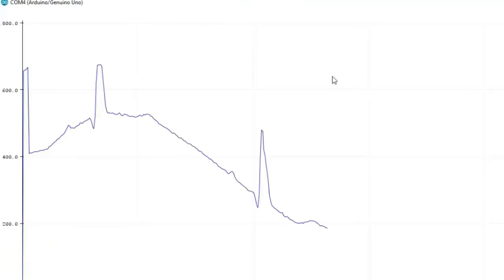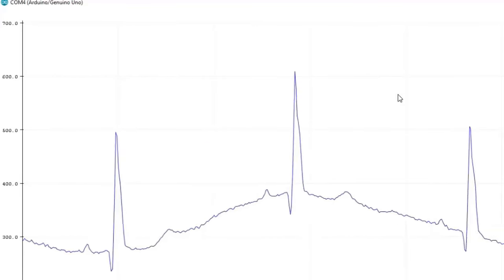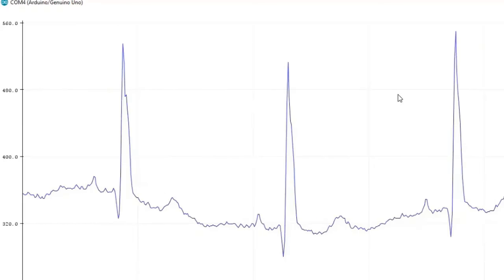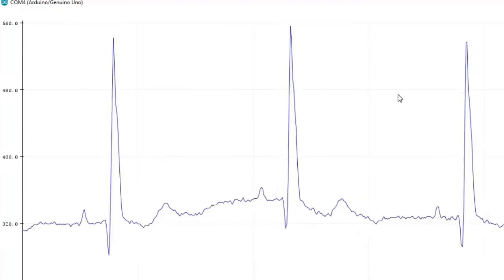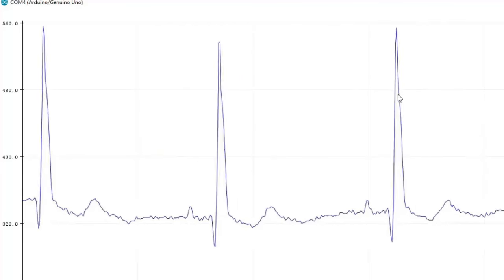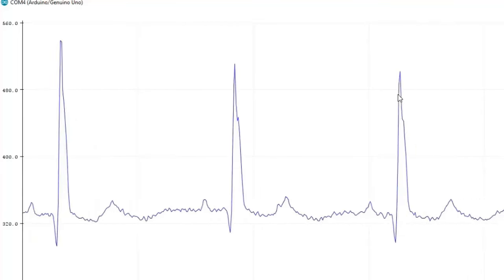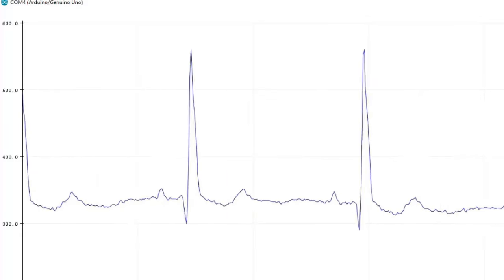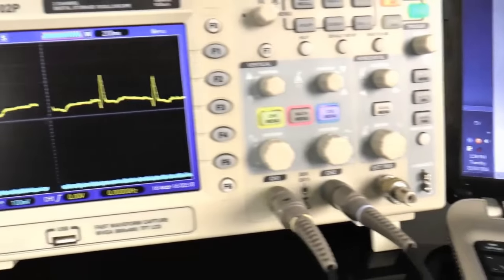Once the code is uploaded, go to the serial plotter and you can see the ECG graph being plotted. You can also view a similar waveform on a CRO or oscilloscope. A link to the Processing code is provided in the description if you want to display it on the Processing IDE.